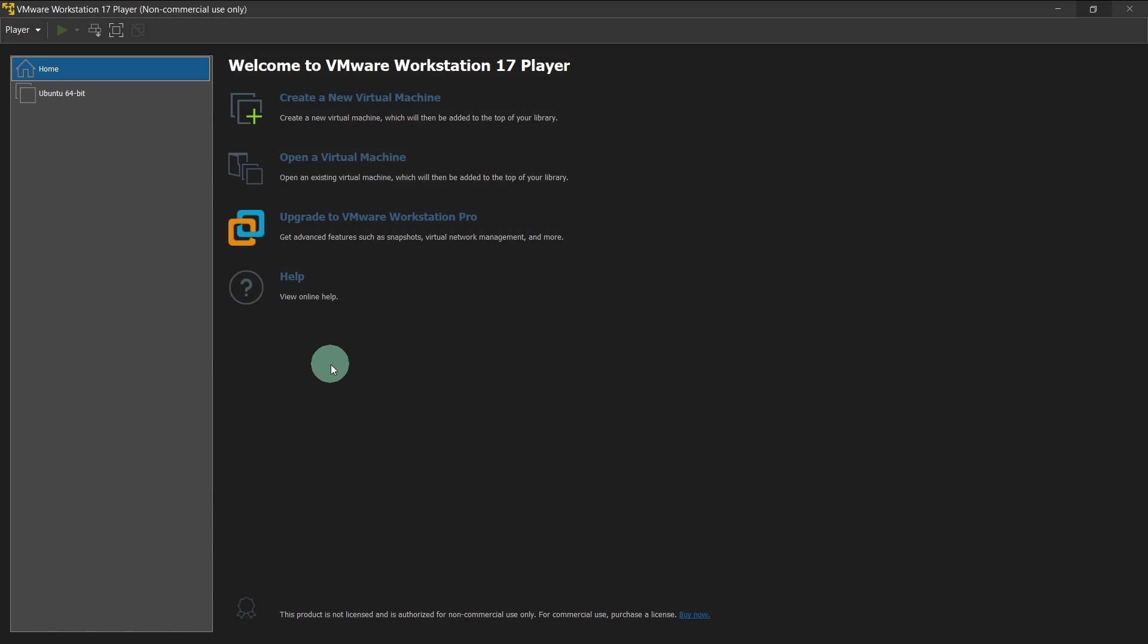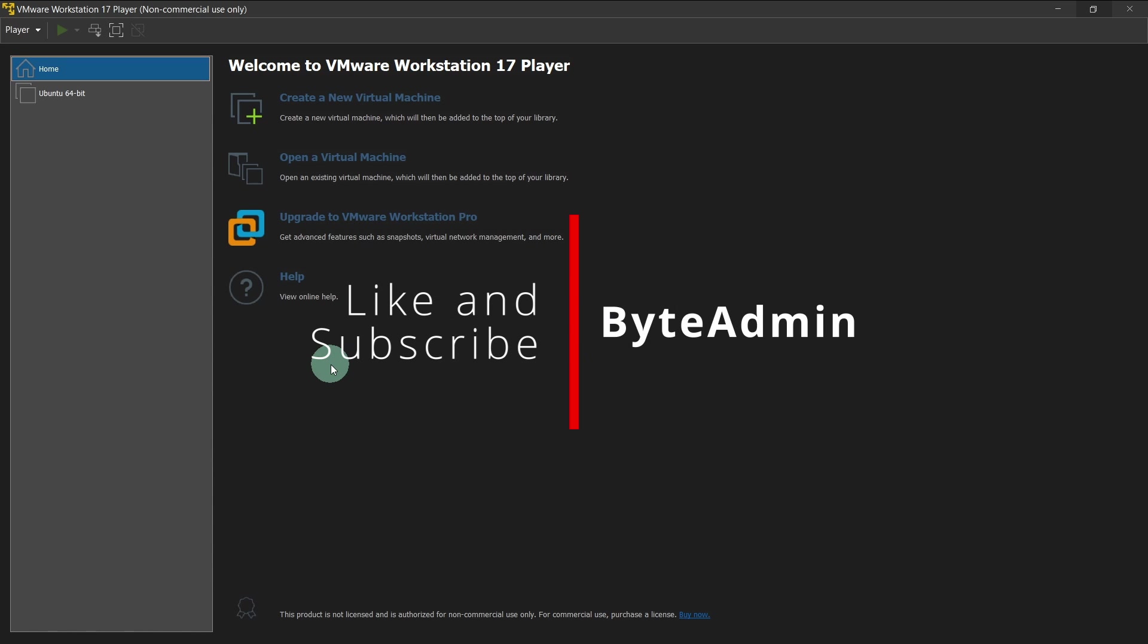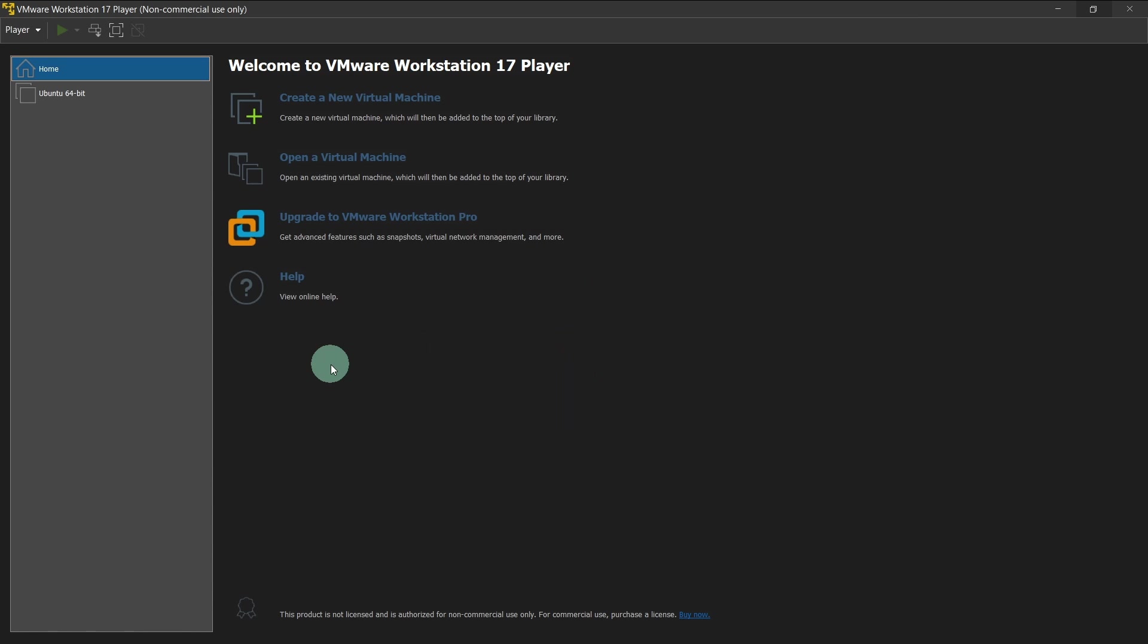You can run various Windows operating systems, you can run Mac operating system as well as various Linux distributions inside of this VMware Workstation Player. That's it.